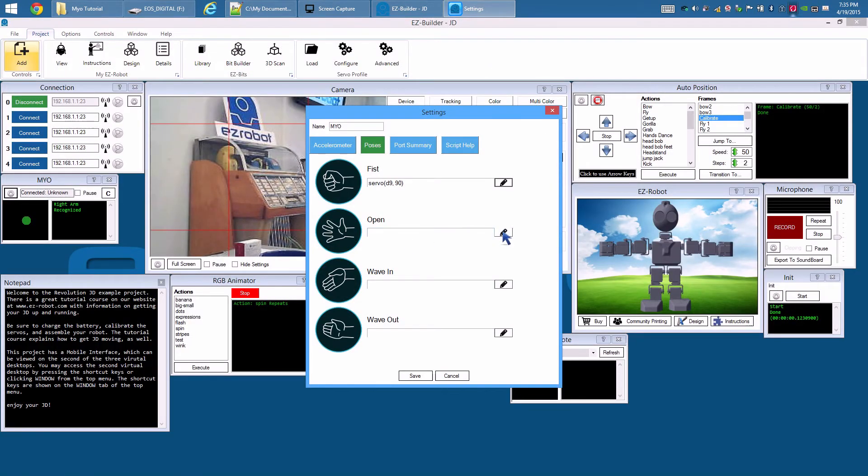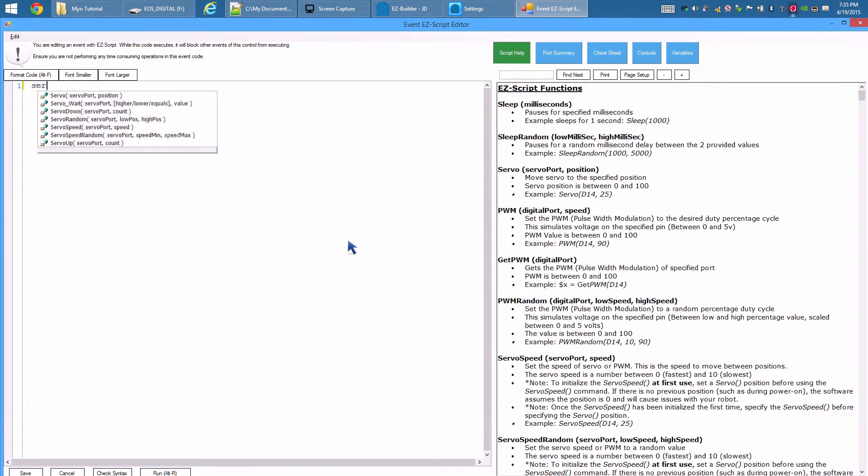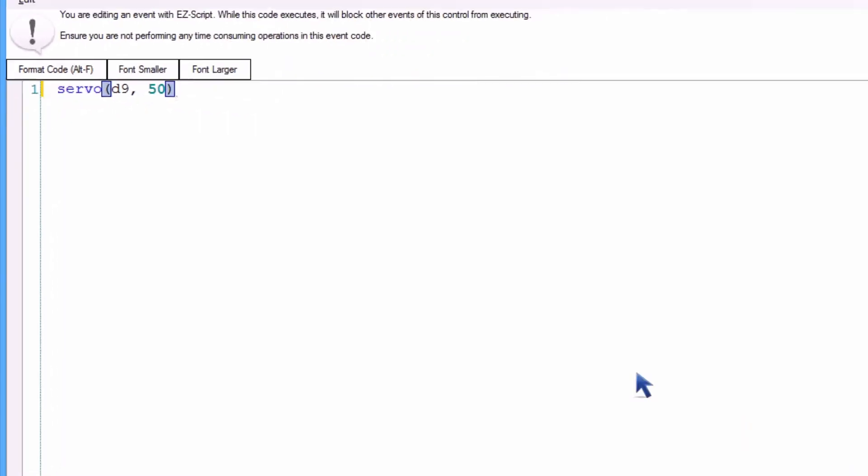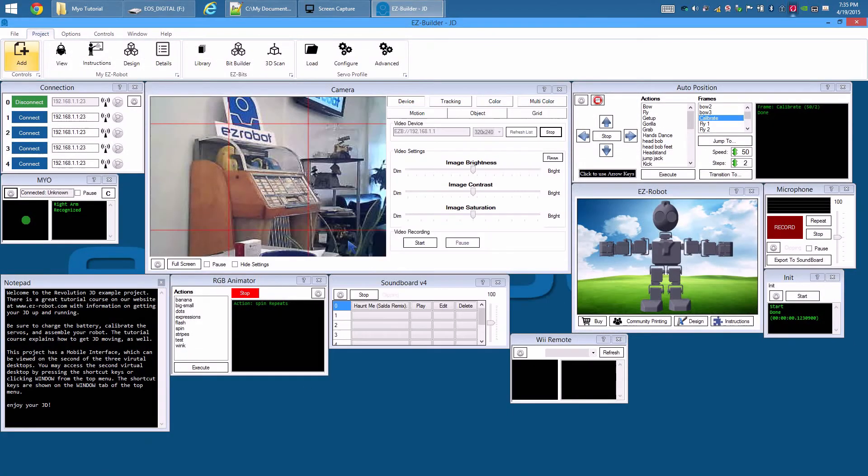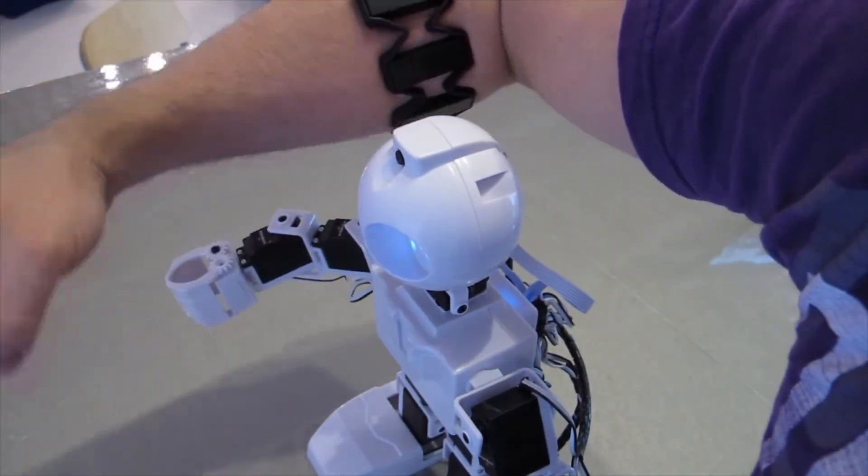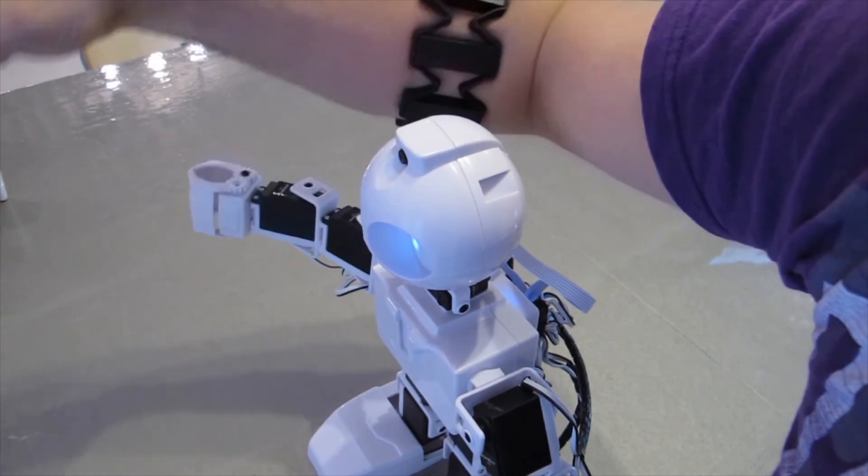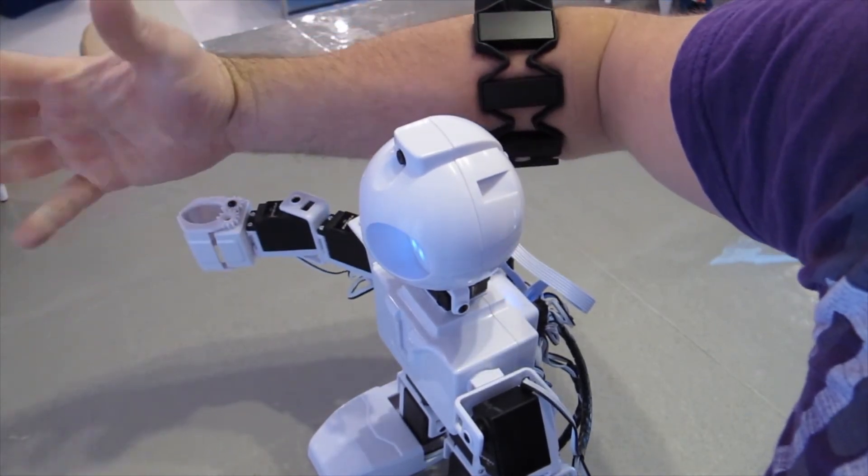Press Editor icon on Open Gesture. Servo. D9. 50. There you go! Now JD will copy your arm movements and open and close this gripper with your hand.